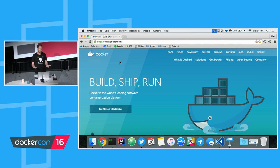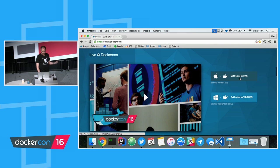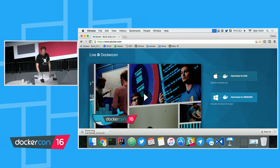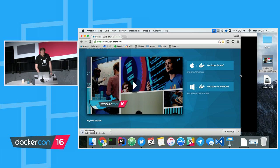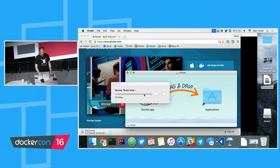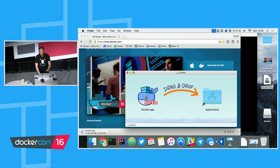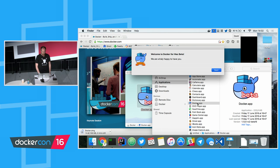Today we deployed a new website, and you can get started with Docker. One of the ways to get started is to download either Docker for Mac or Docker for Windows. Just download Docker for Mac and install it on a machine where I don't have Docker already installed. It should give you this DMG file, and as you've seen in the keynote, you just drag it into your application folder and start it.